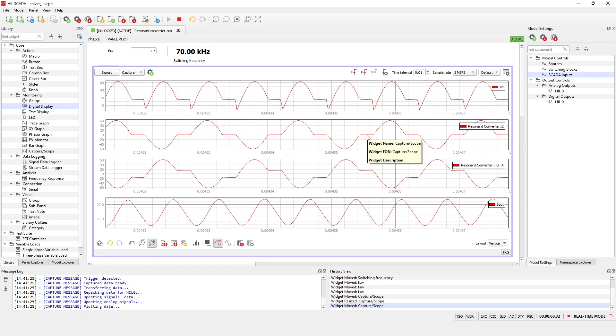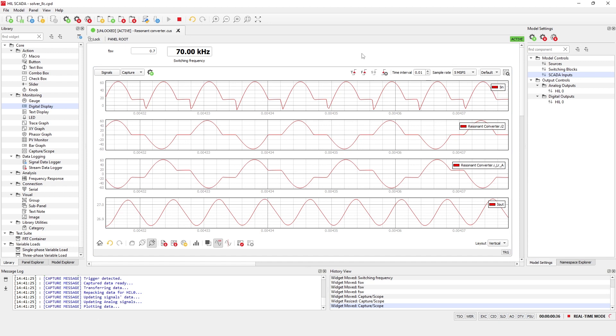By looking at the capture widget, we can now see a characteristic response of the resonant converter to frequencies lower than resonance.